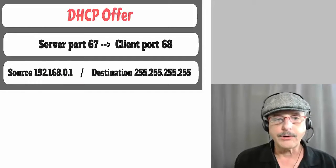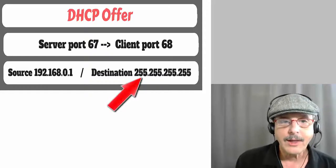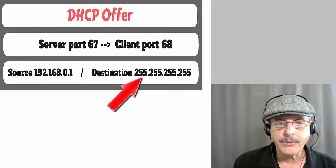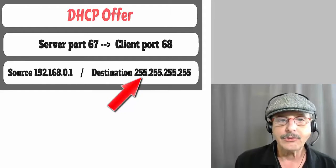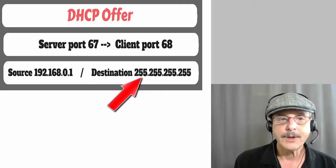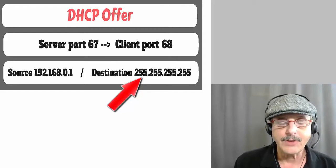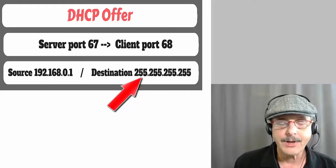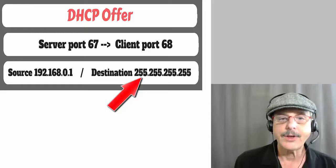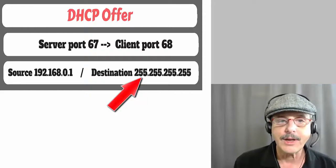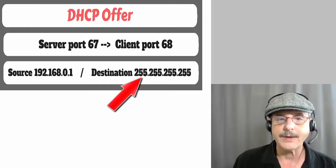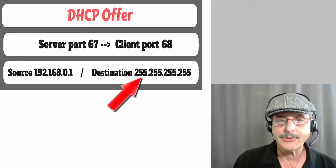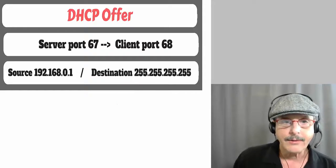Also, we noticed that the destination is the broadcast again. So being that the client does not have an IP address yet, the only way that the server can talk to the client would be to broadcast to everybody.